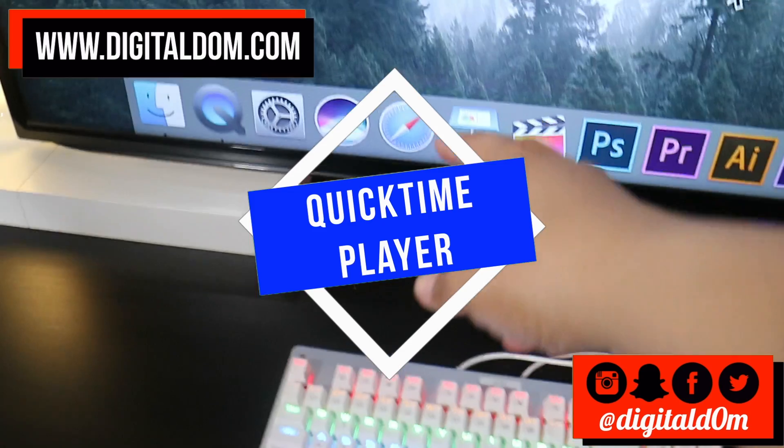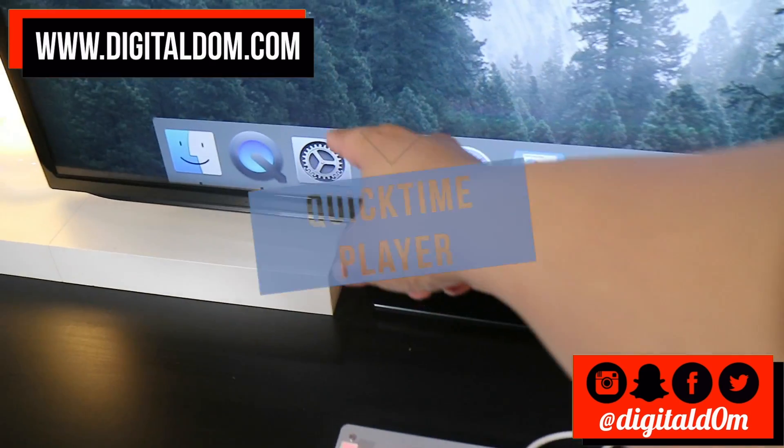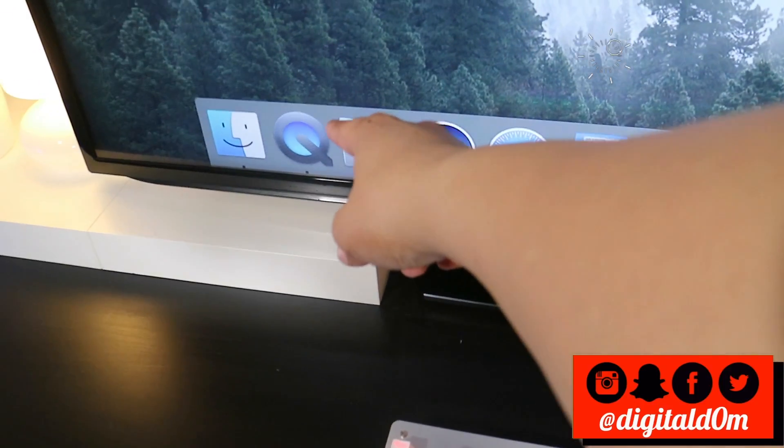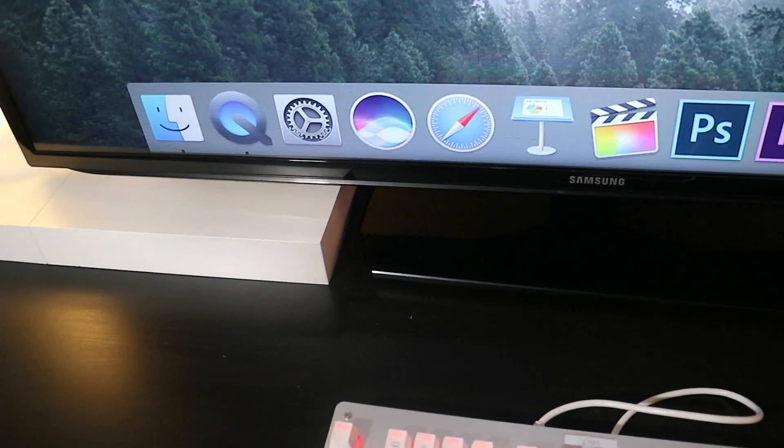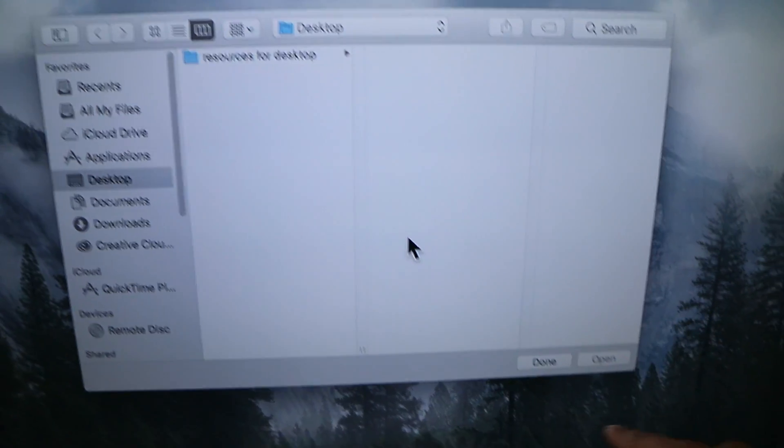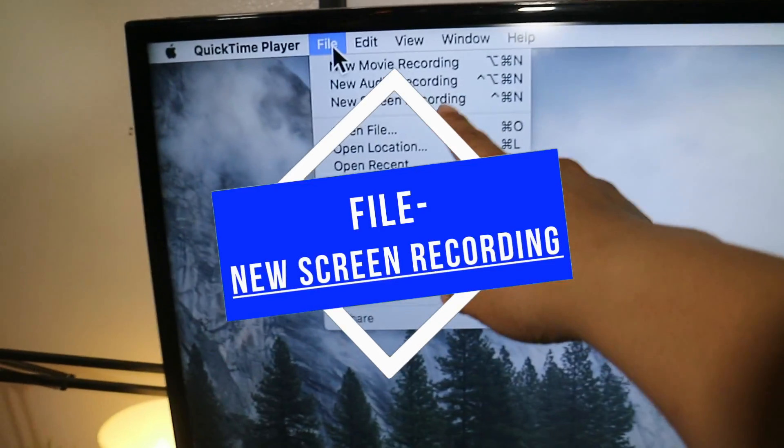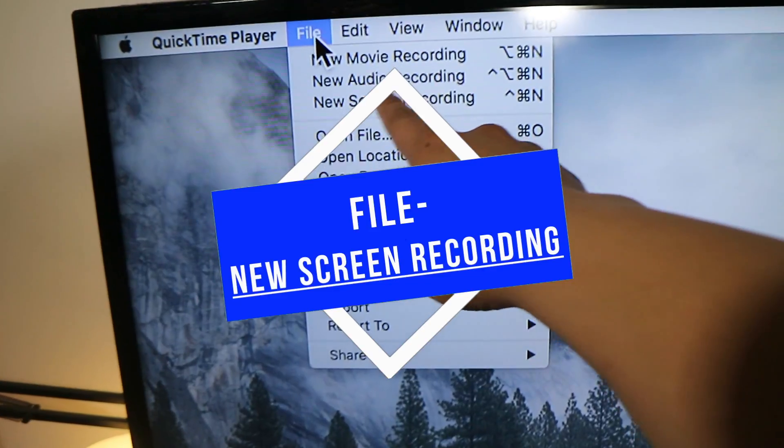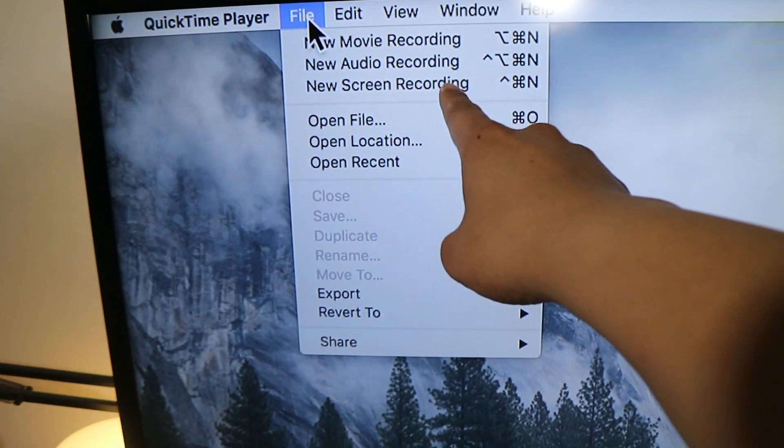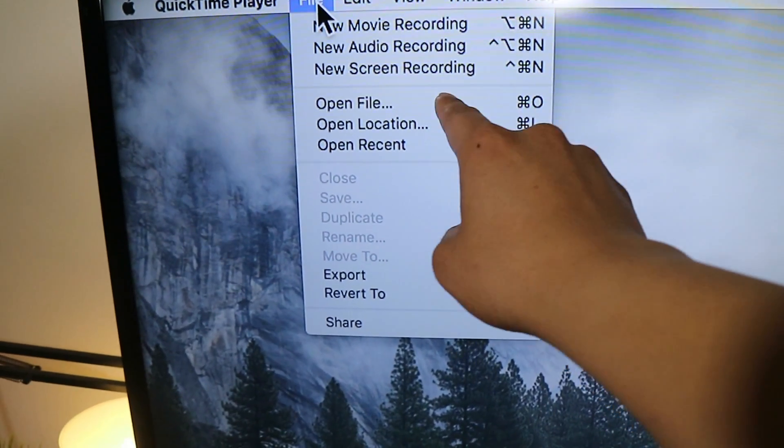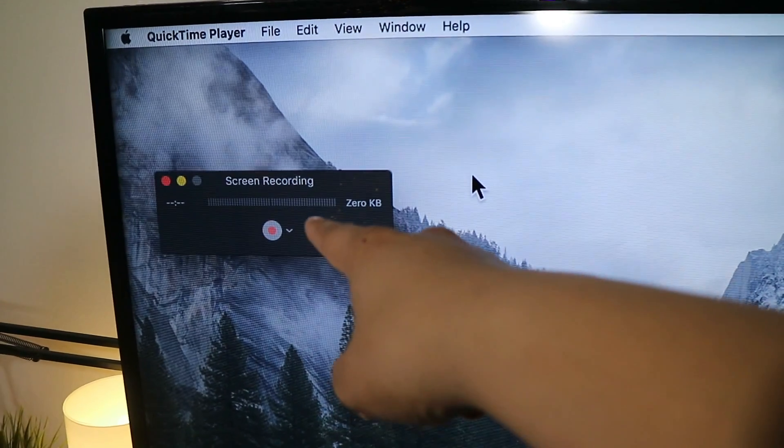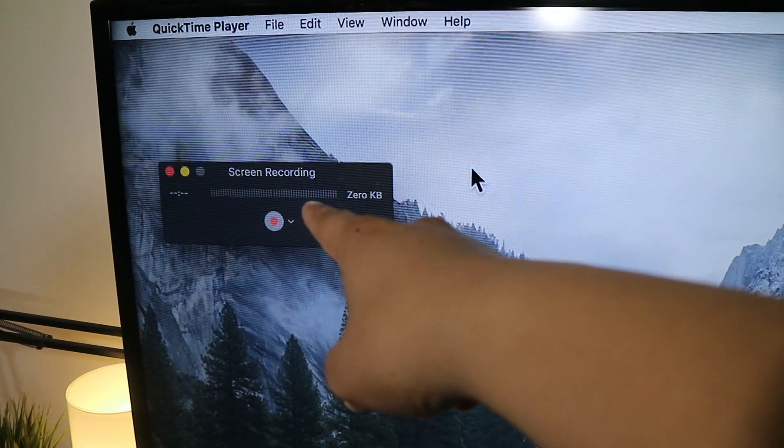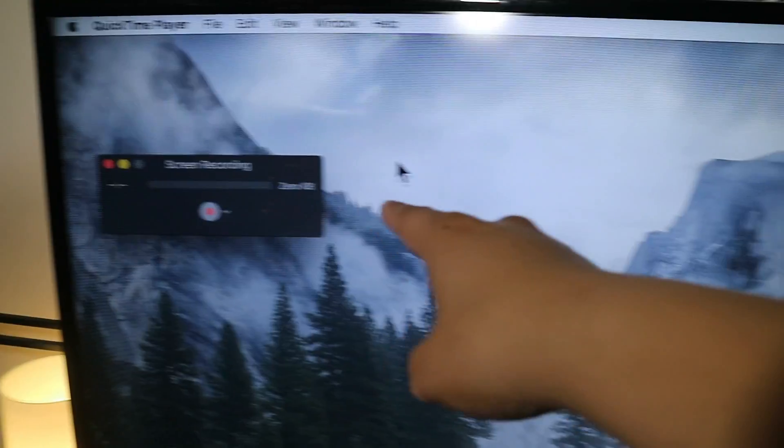So the first free option I'm going to show you is QuickTime Player. The cool thing is it's already on the Mac and it's free. To get the screen recording going you go to file, new screen recording, and then from there it's a really simple process.